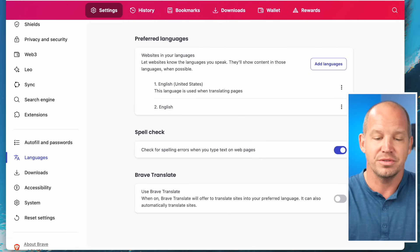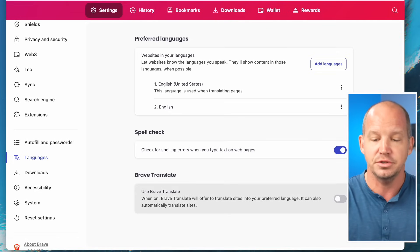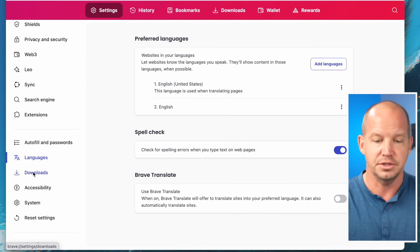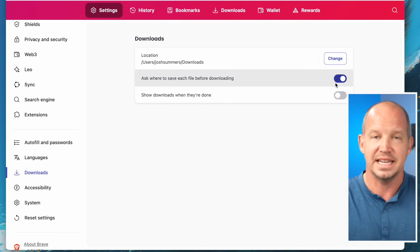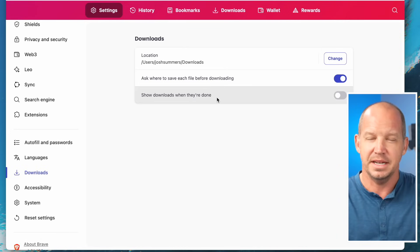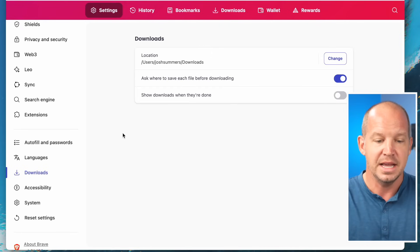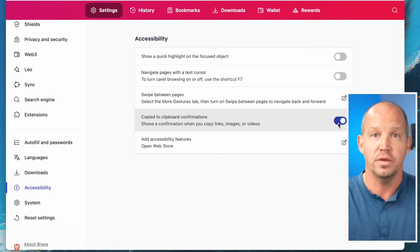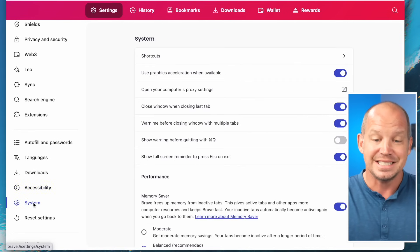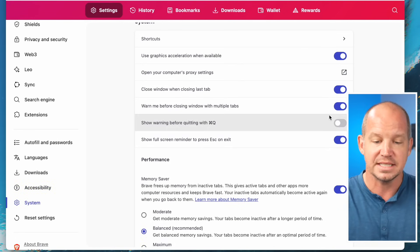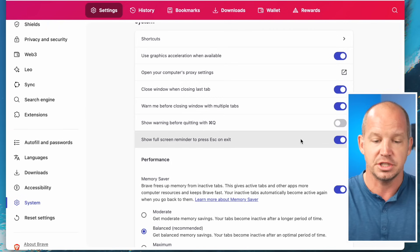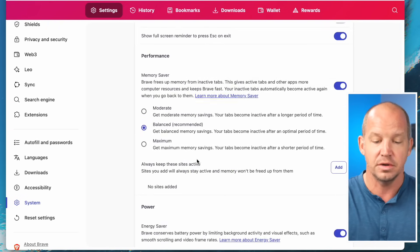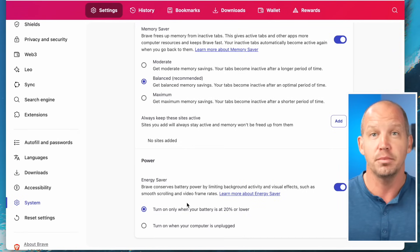For languages, I have English set. I don't mind spell check, but I turn off Brave Translate — if I need to translate something, I'd rather use another service. For downloads, I ask where to save each time since I don't always want files in my downloads folder. For accessibility, I keep copy-to-clipboard confirmations on so I know it actually copied. For system settings, I keep most things on, including the memory saver on balanced.